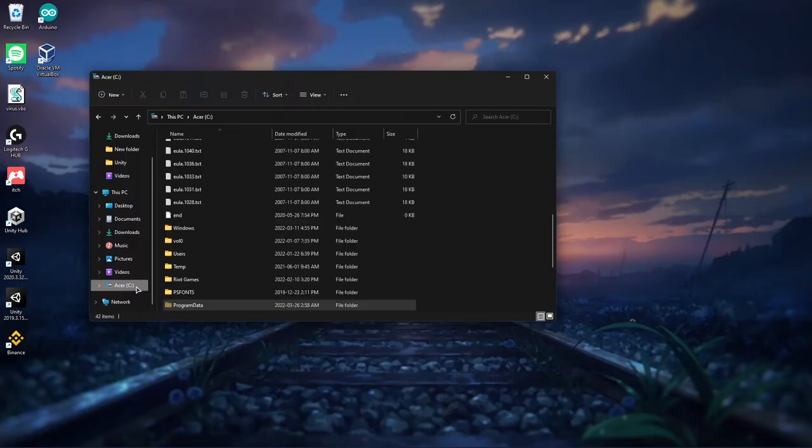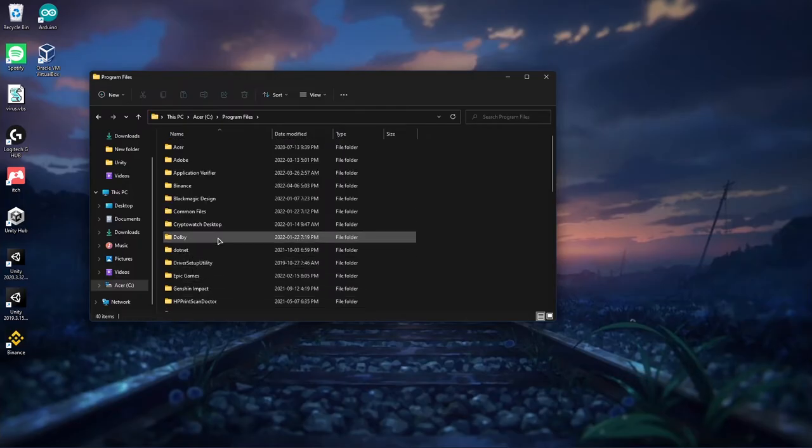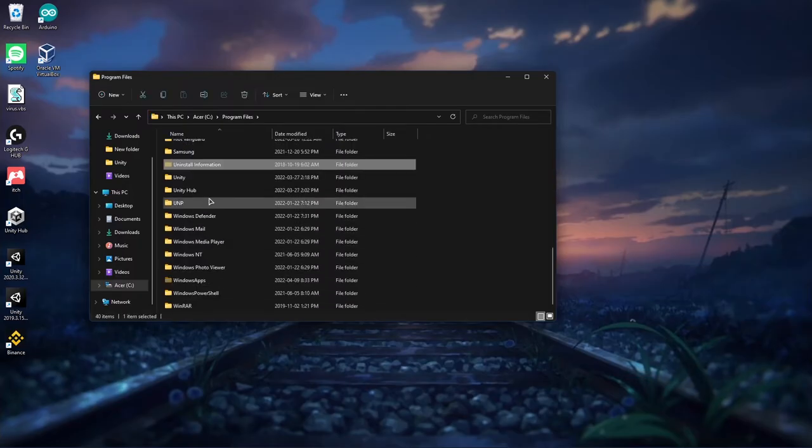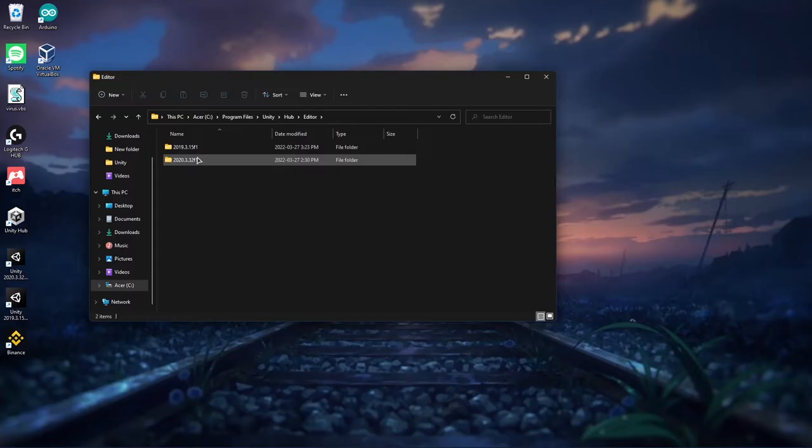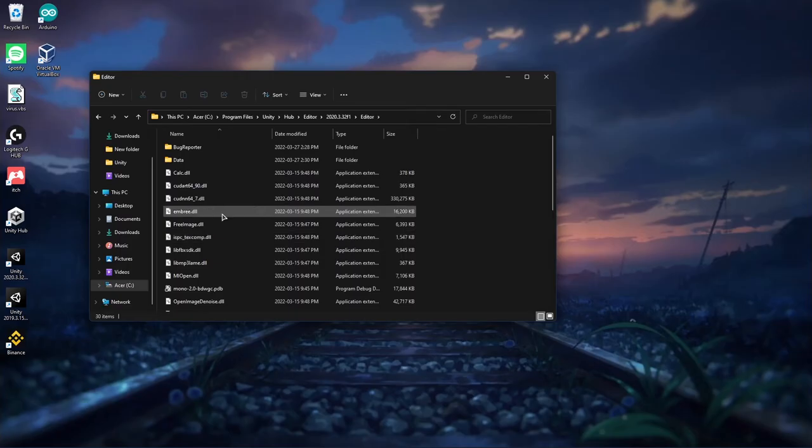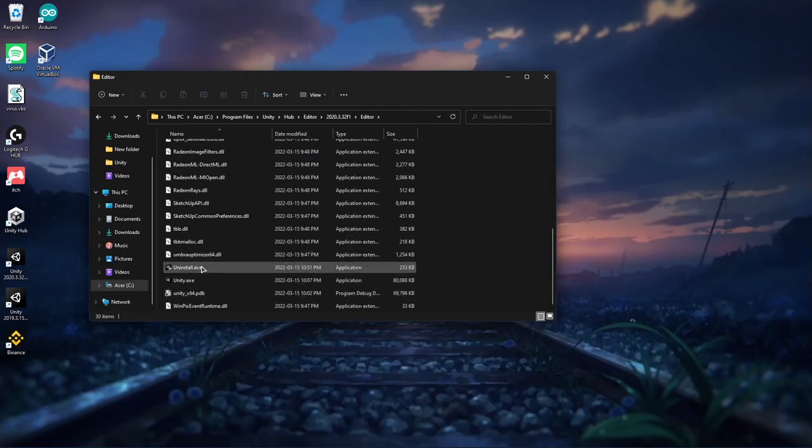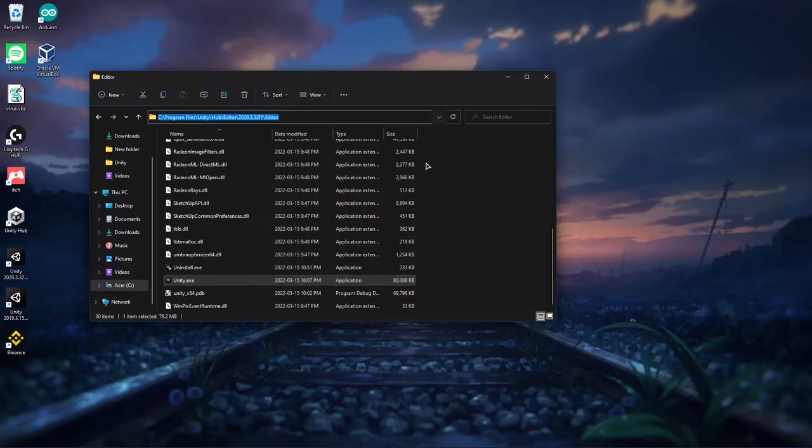Then what you're going to do is go back on your computer, this time go on Program Files, go on Unity, Hub, Editor, go on whatever version you want. It's going to be different for you probably, and go on Editor, and you should find Unity.exe.